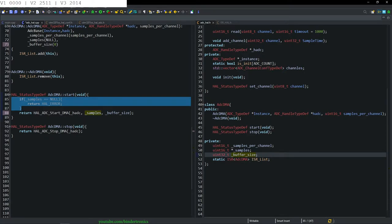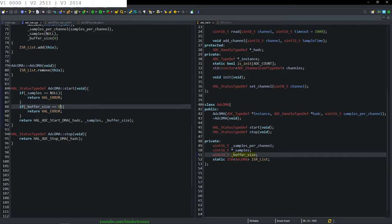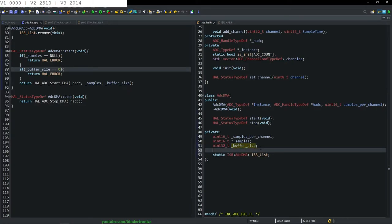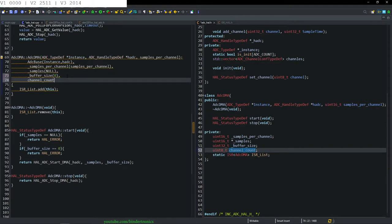Now we need a method to add channels to our ADC because we are sampling three channels. We add a uint8_t and call it channel_count, constructed initially as zero.